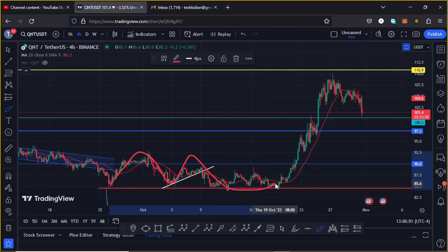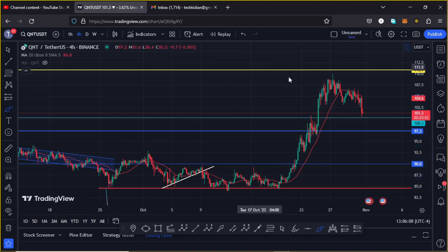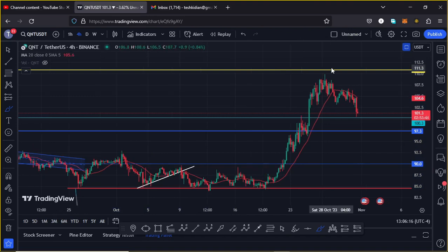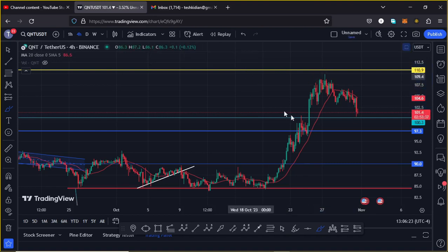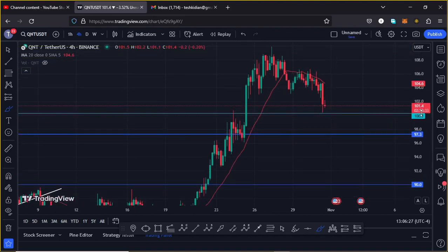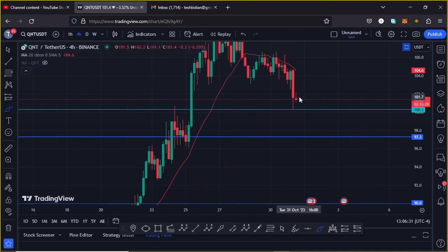After that consolidation we saw a massive explosive move to the upside, breaking above areas of resistance. QNT got a high above the $110 mark but was unable to break above resistance at around the $110.9 dollar mark. We are now seeing a rejection there, and in the next coming hours QNT is likely heading to the next key area of support at around the $100 dollar mark.